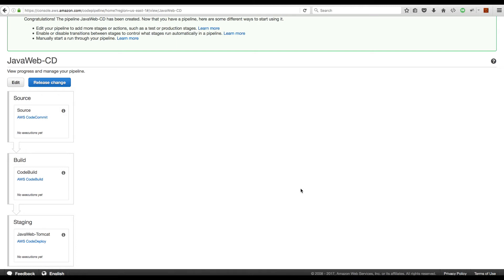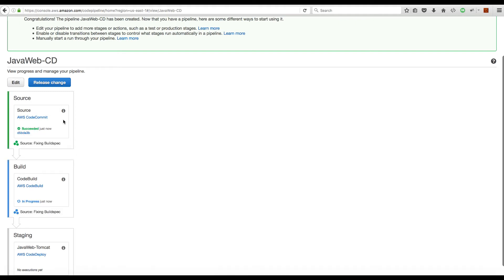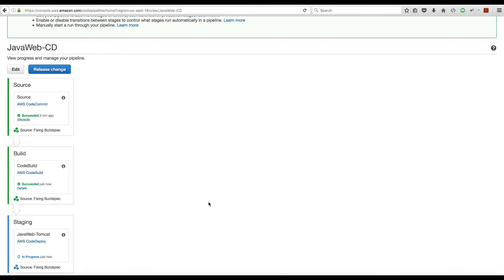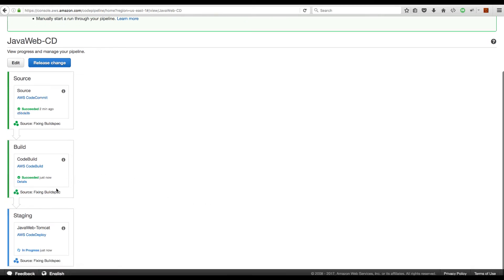Once the pipeline is created, just leave it for a minute and it will start picking up the source code from your repository, building it, and deploying it through the other services. It has started pulling the code from CodeCommit. We now have the source stage in progress — and now the source stage is successful. Now it's in CodeBuild, building the project according to the buildspec I have added. The build phase is now completed.